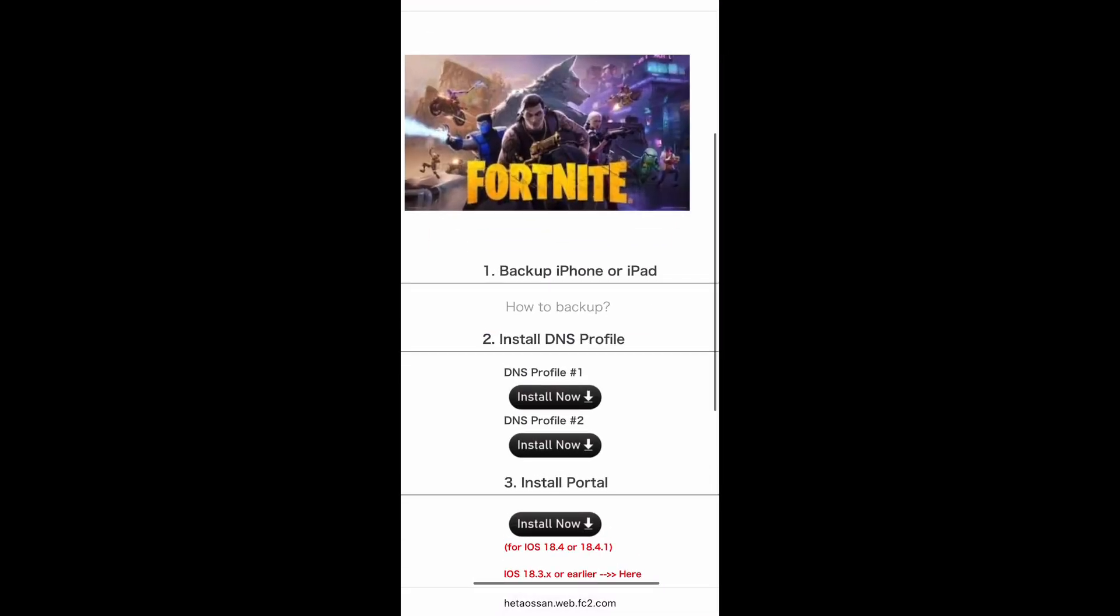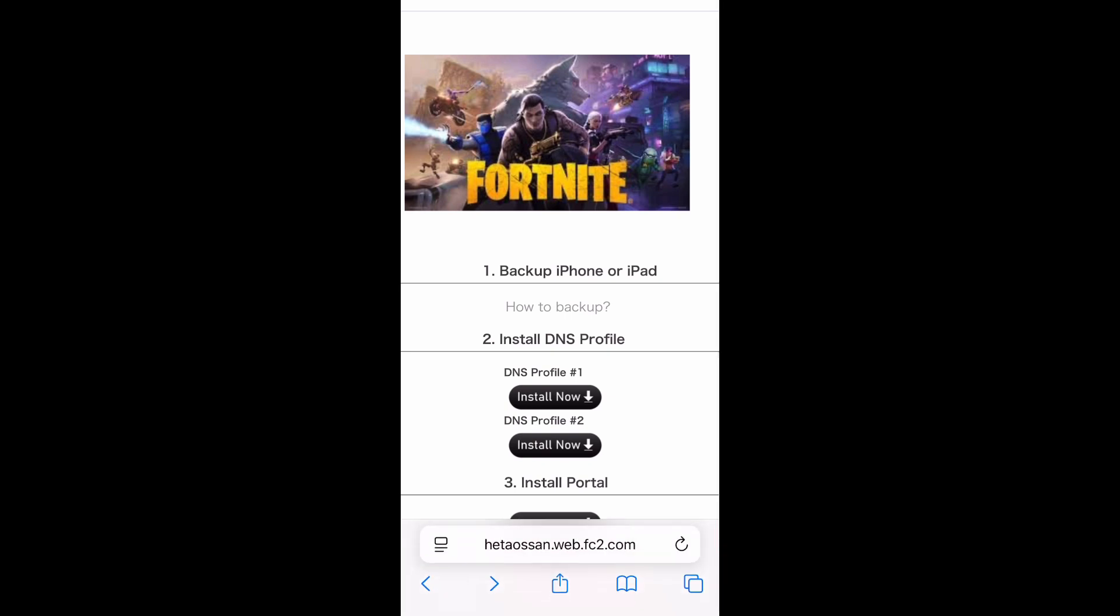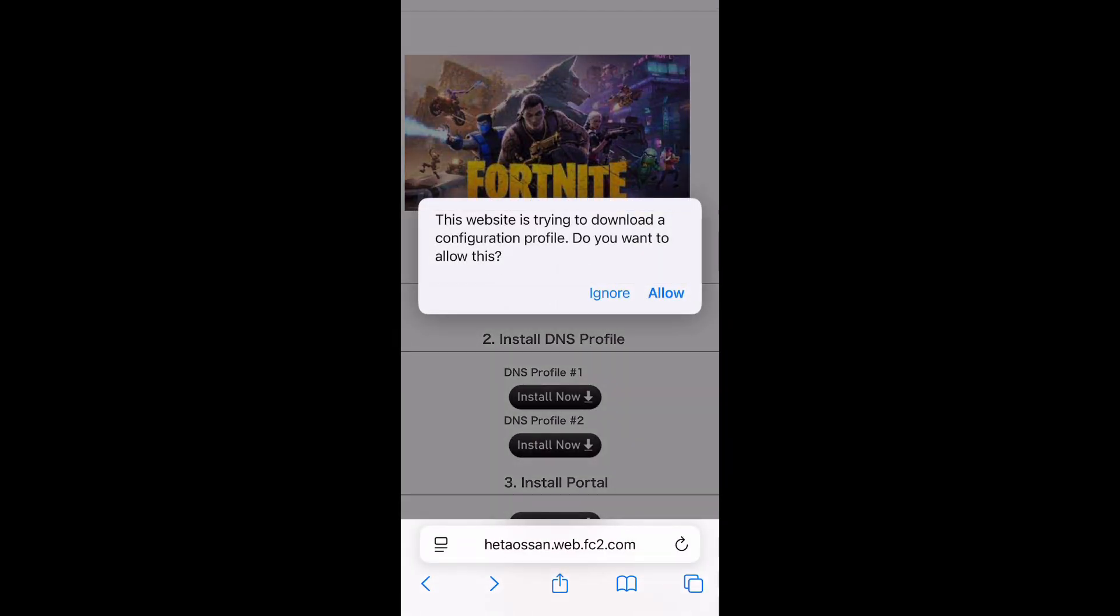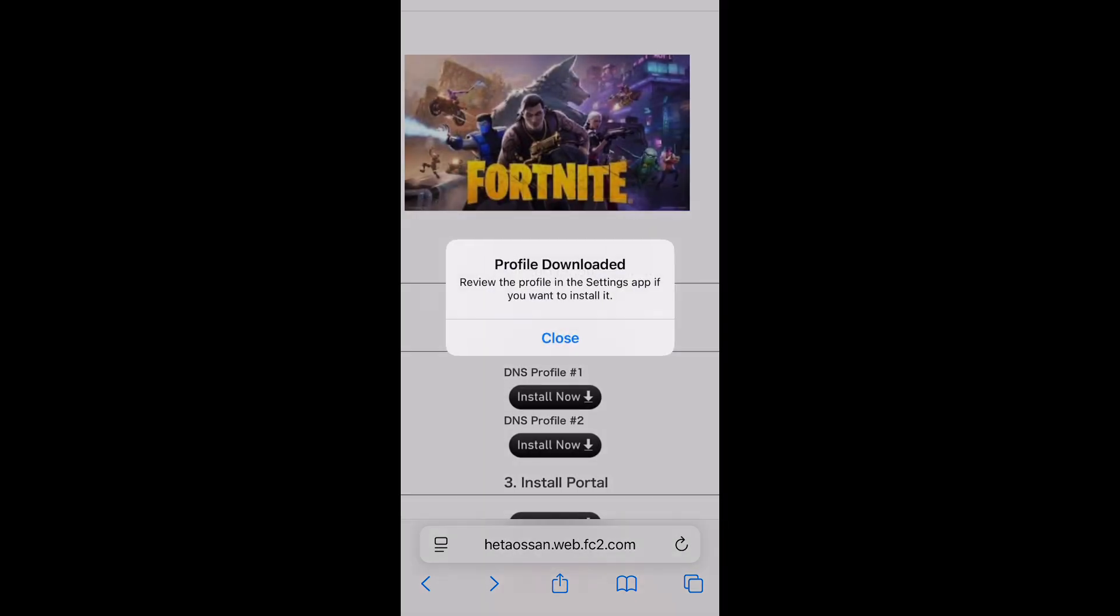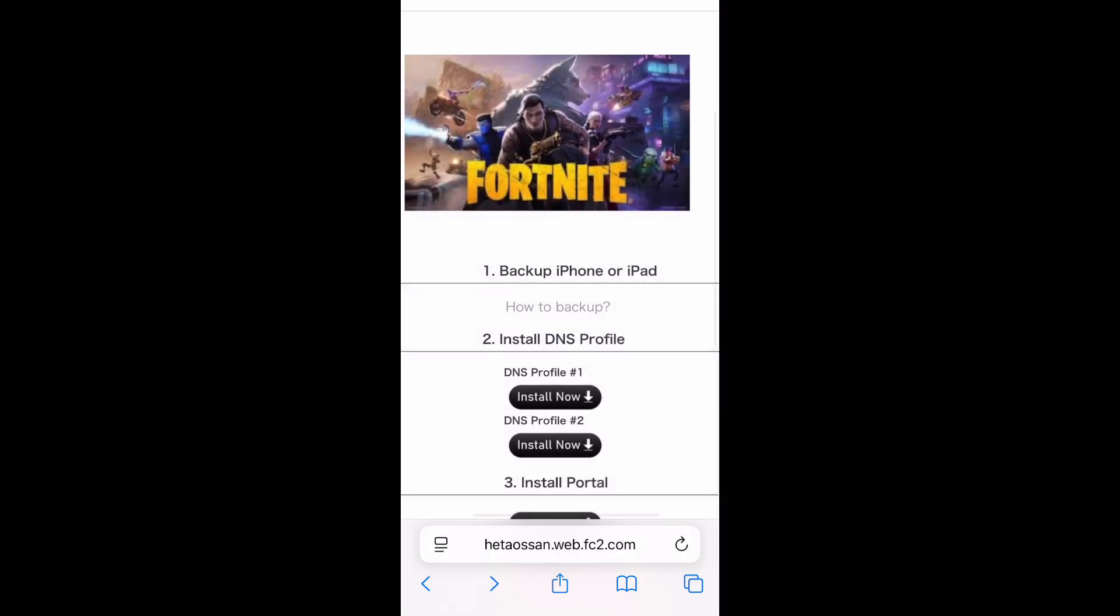The second step is to install two DNS profiles. Tap Install Now button of First DNS profile. When the message is displayed like this, tap Allow button. Profile is downloaded and tap Close button.